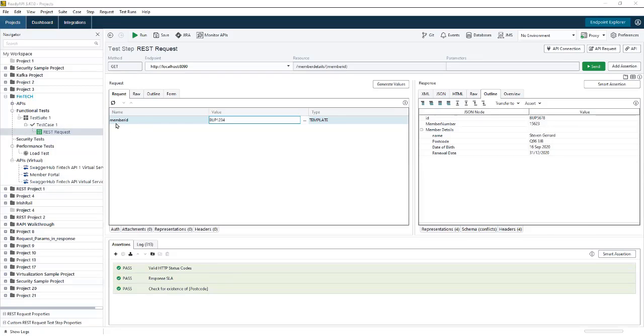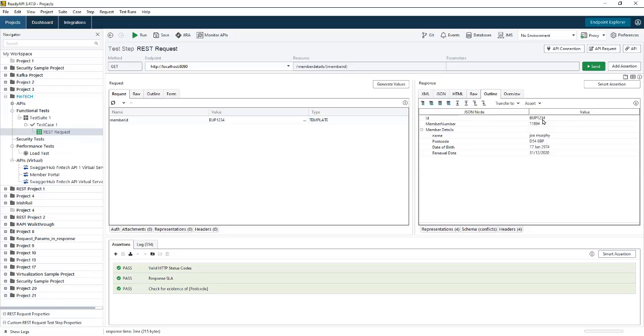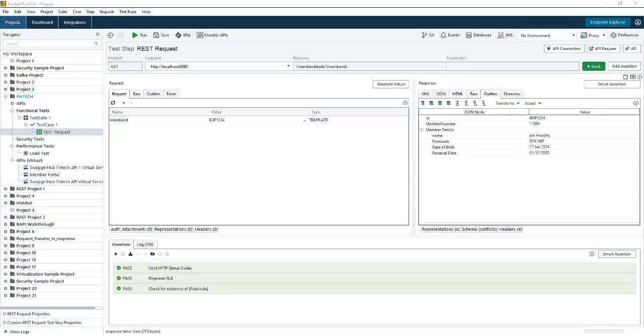On the screen, you can see I have a single test, and we provide a member ID in order to get back a record related to that ID. We may want to check and assert various values in the response. In this case, we're checking to see if we got a valid HTTP status code, our response SLA is within that threshold, and we check that there is an existence of postcode in the response.